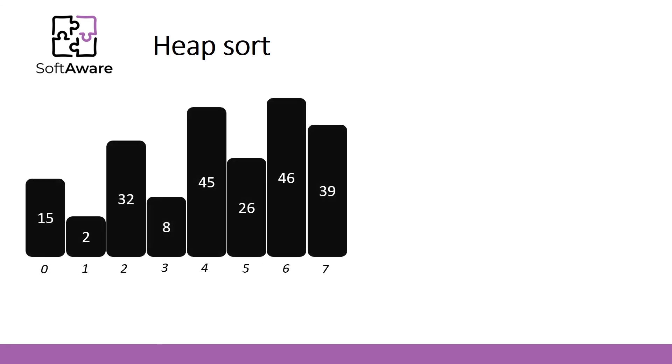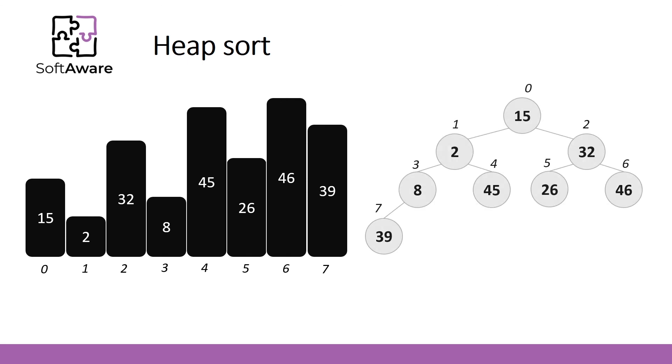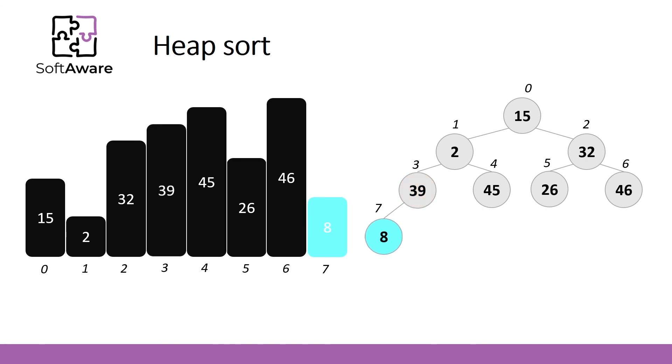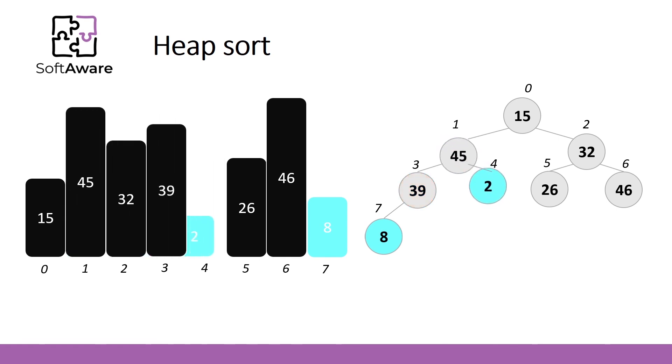Let's say we have 8 numbers that are randomly distributed in the array. To make a heap out of it, we'll execute the procedure called heapify. Execute the procedure sift down for all the elements starting from the lowest element that has children. In our case, it is 8. Now 8 is heapified and marked in light blue color. We'll continue sifting down the rest elements.